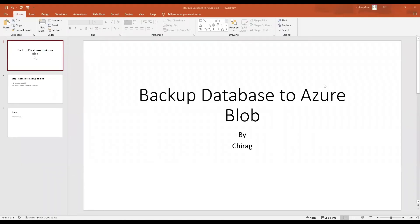Hello and welcome to the SQL DBA channel. Today I'm recording a video on how to backup your databases to Azure Blob. Microsoft provides blob containers, also called storage accounts in Azure, where you can store data as blobs, file shares, queues, and Azure tables. For today's video, I'm going to discuss how to backup SQL Server databases to Azure Blob.